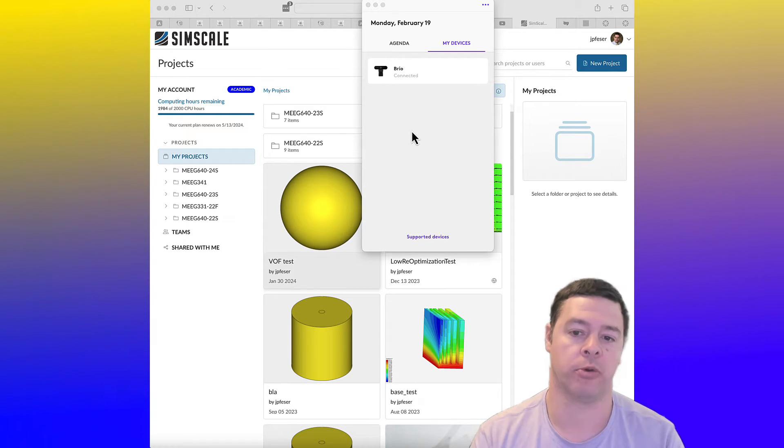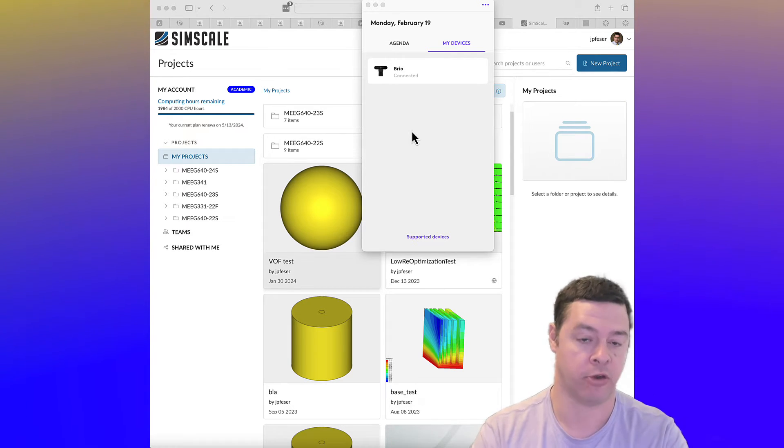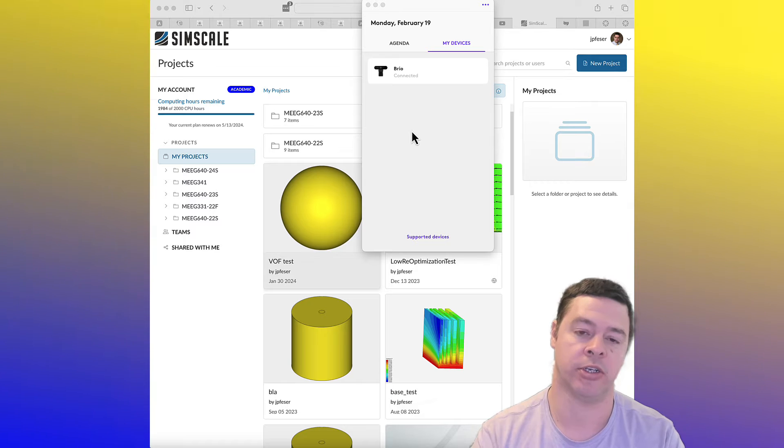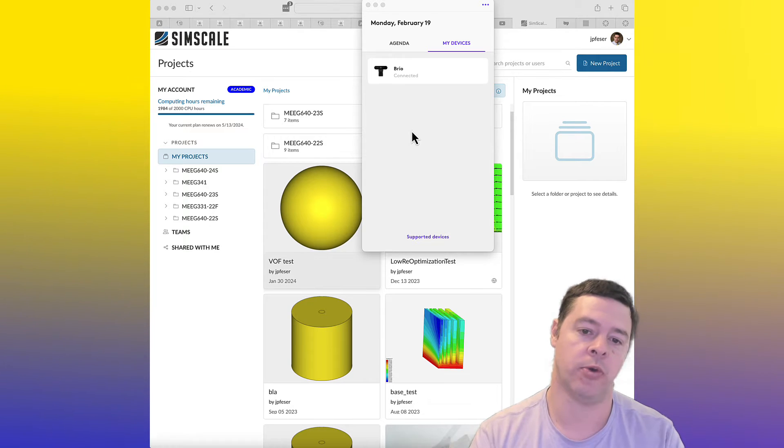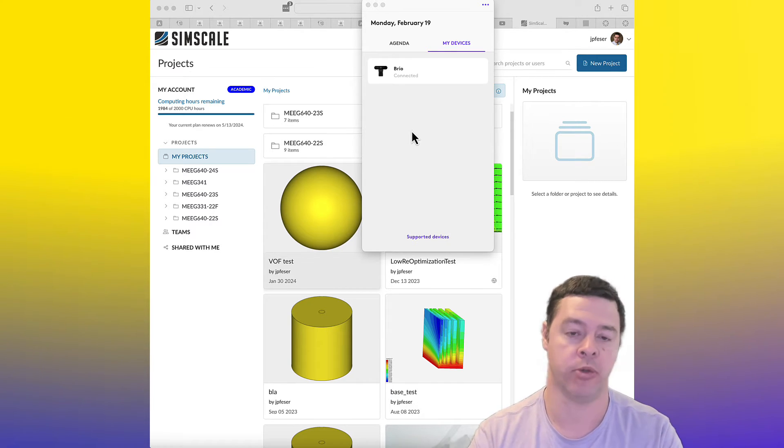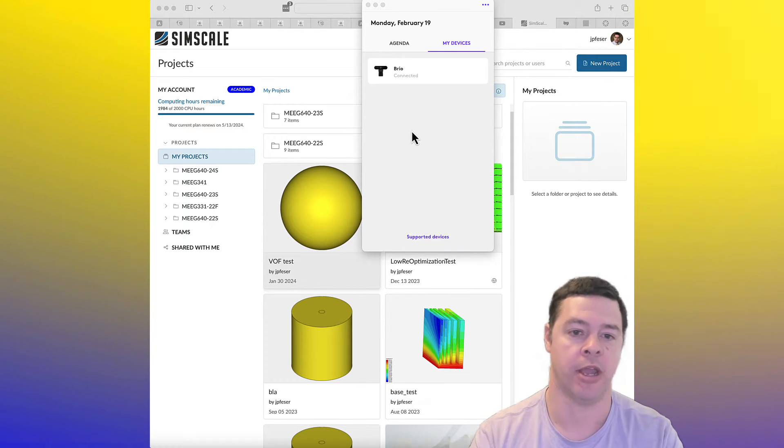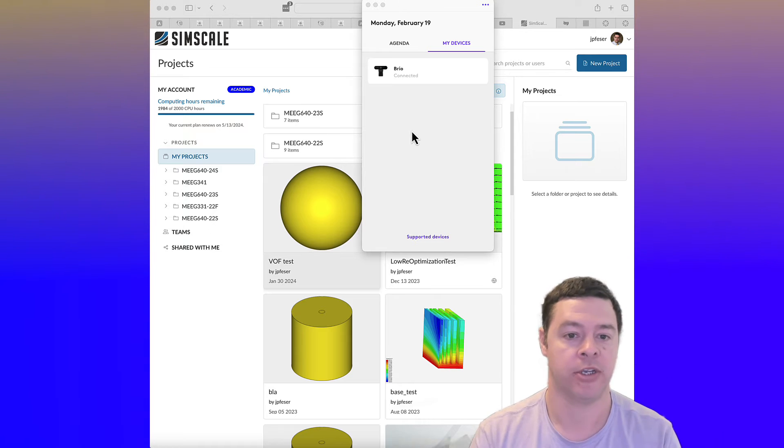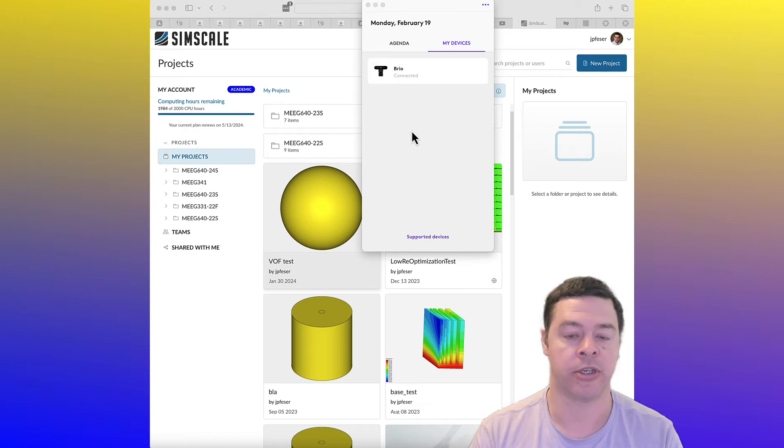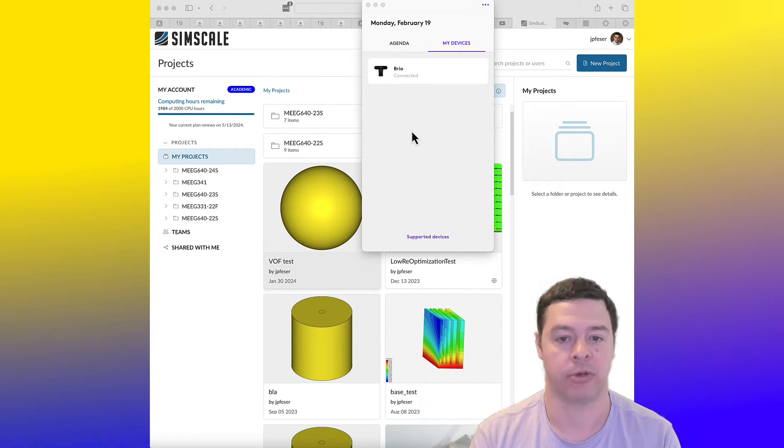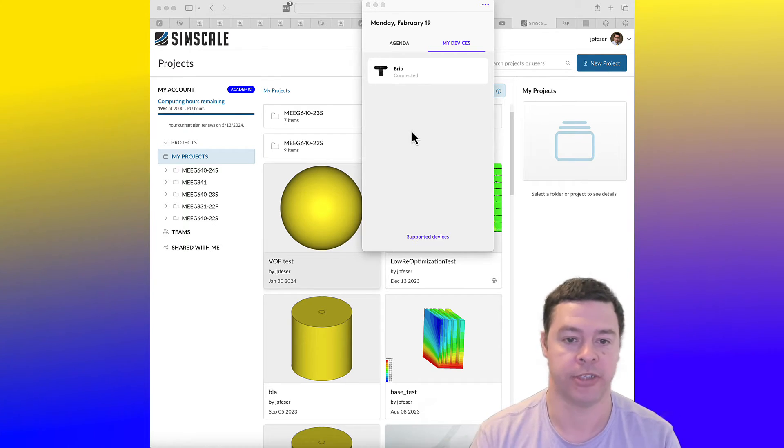it's going to submit your request to either create that mesh or run that simulation to a queue on a computer cluster, and it will run whenever it gets a chance using whatever number of processors is required or it deems necessary to solve that.